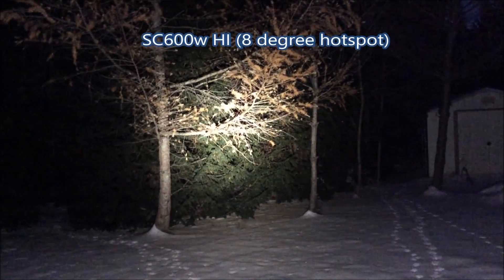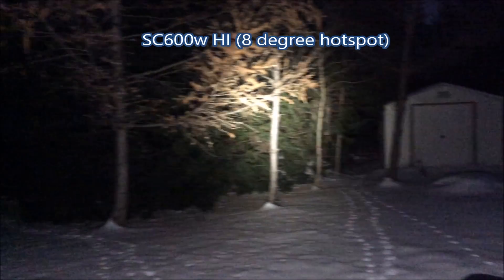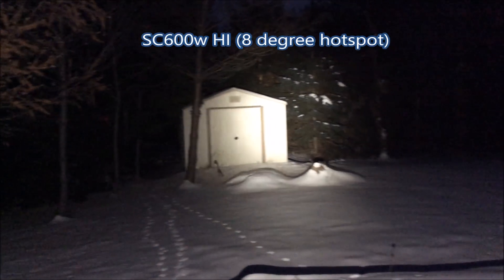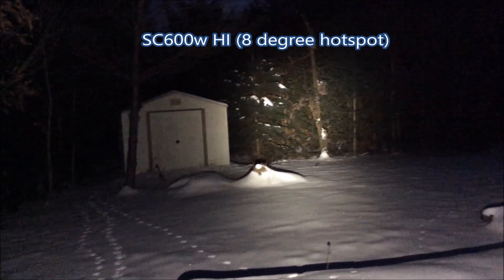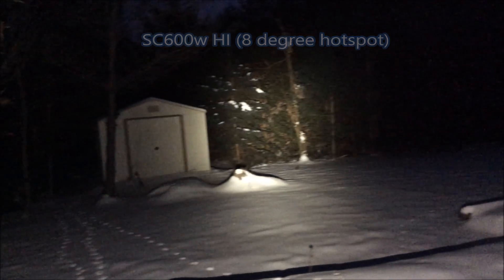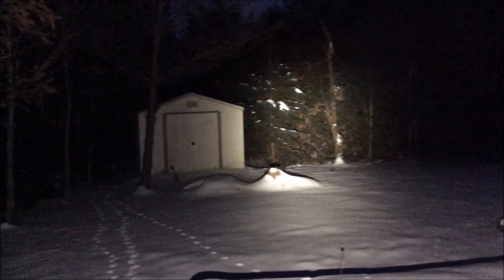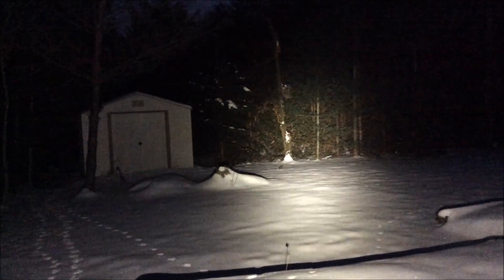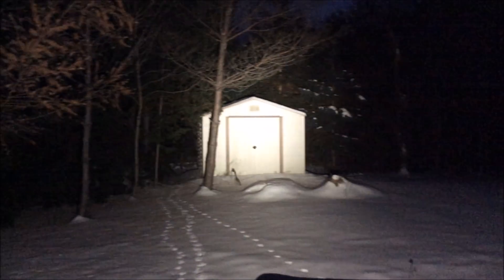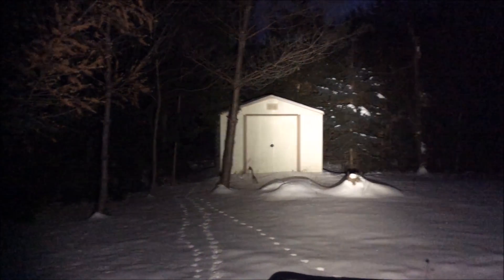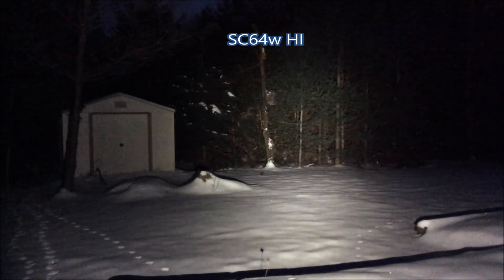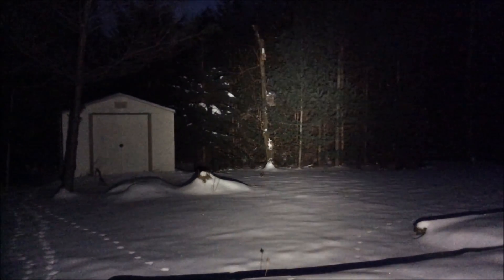Here is the SC600W High intensity light with its smaller hotspot. You can see it does throw further, it has a narrower beam. I like this for outdoor use because you can see quite far with it, but for a general purpose light the SC64 High back here again is more useful as a general purpose light.